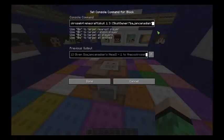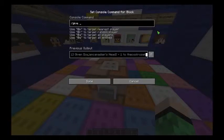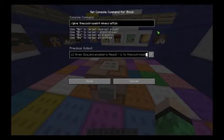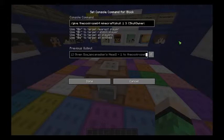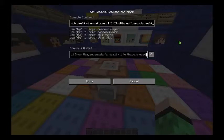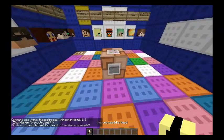I'm going to show you guys one more time. You do slash give, your player name — in this case Quero64 — space, minecraft:skull, space one, space three, then your opening curly bracket, capital S, skull, capital O, owner, colon, quotation mark, and the player name. I'll just do mine. You end it off with a closing quotation mark and closing curly bracket. And if you do it right, you get the player head.